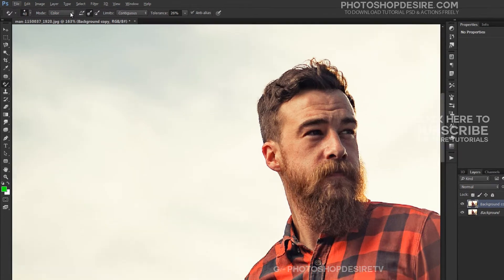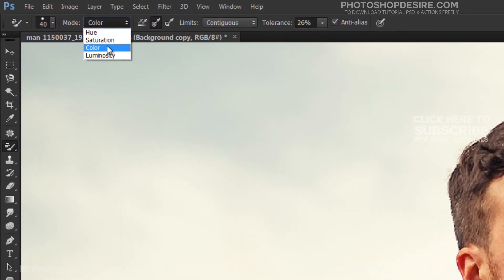Color is the default blend mode and will change both the hue and saturation. The brightness will remain unchanged. This is the blend mode I will use most often.